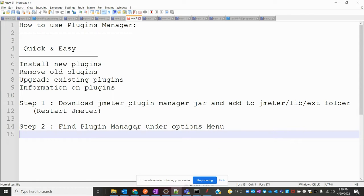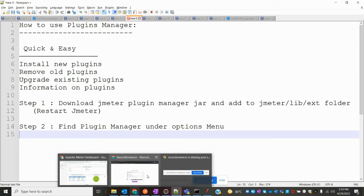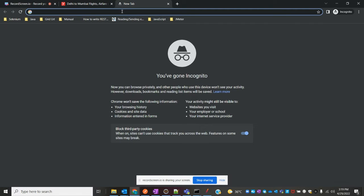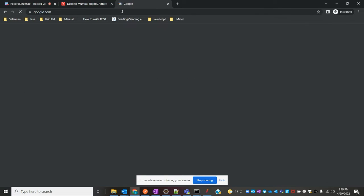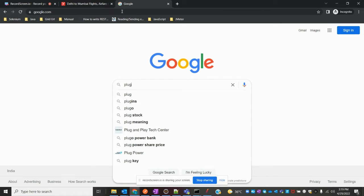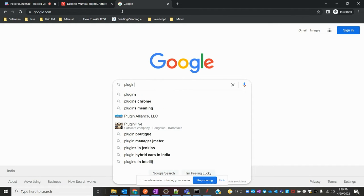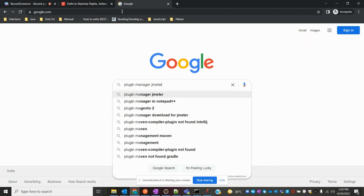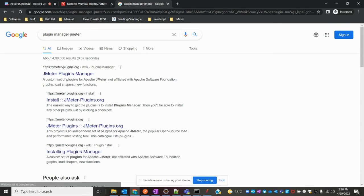Hi friends, welcome to Testing Tutorials Point. This is Lokesh, and today we are going to see how to use Plugin Manager — how we can use it in JMeter, and what how it will work out for us. To get started, you have to go to Google and search for Plugin Manager for JMeter, and we need to download it from there.